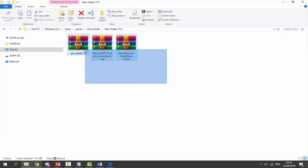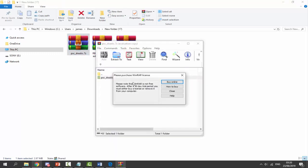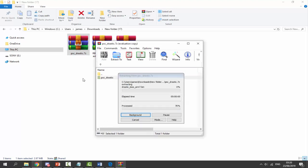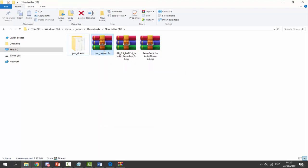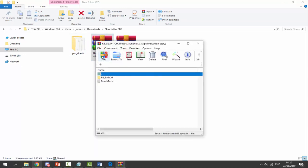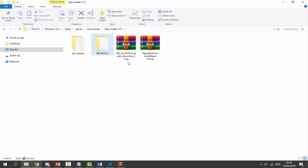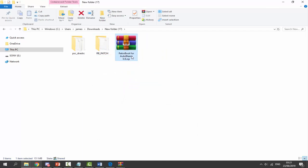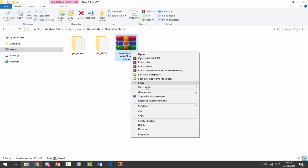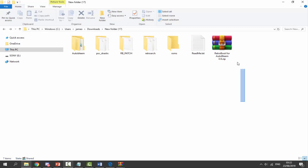Get the first zip file, PSC underscore drastic, double-click to open it, and drag and drop the folder into your downloads folder. You can delete the zip file once it's done. Next, go into the r9 patch folder, double-click, and drag and drop that out as well. Delete that zip file too. For RetroBoot for AutoBEM, right-click and select Extract Here. Now you should have all the file folders — you can delete the zip file and the readme file.